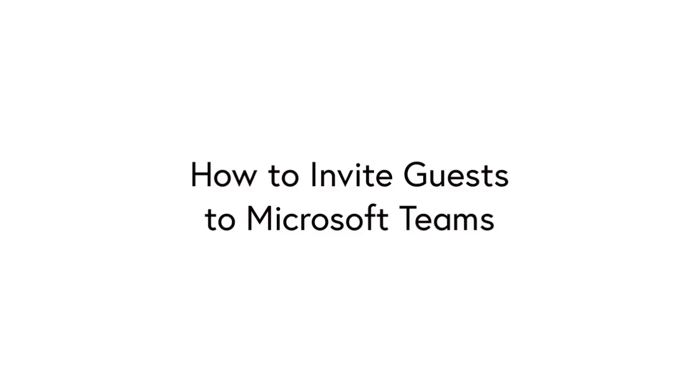Hey everyone, it's Matt. Welcome to Collaboration Coach. In this video I'm going to show you how to invite guests to Microsoft Teams.